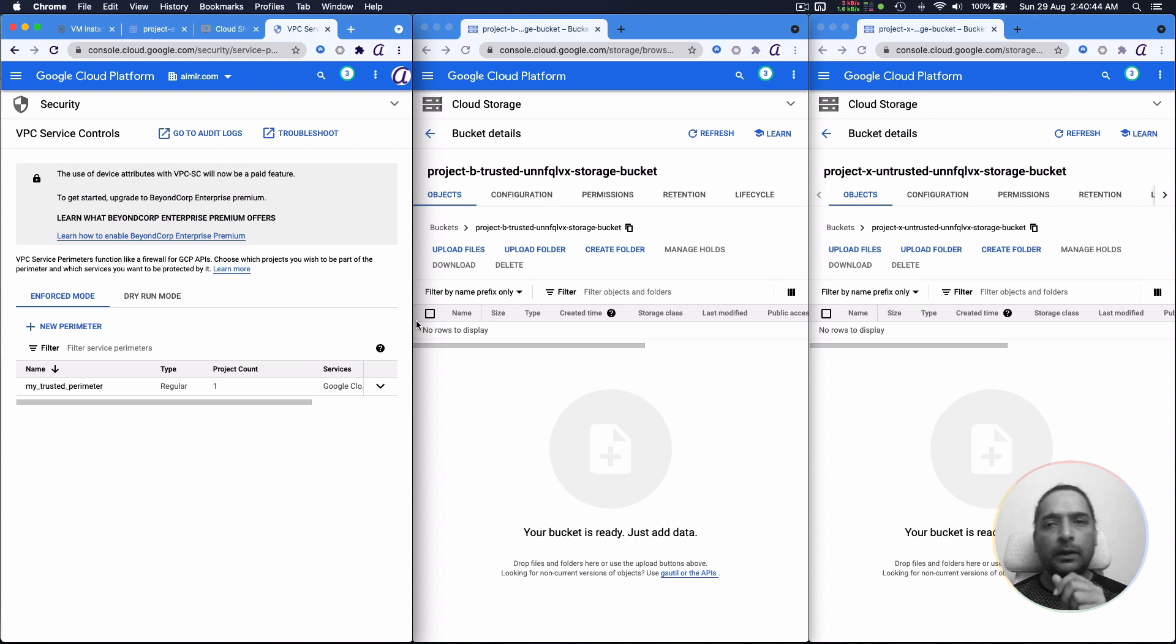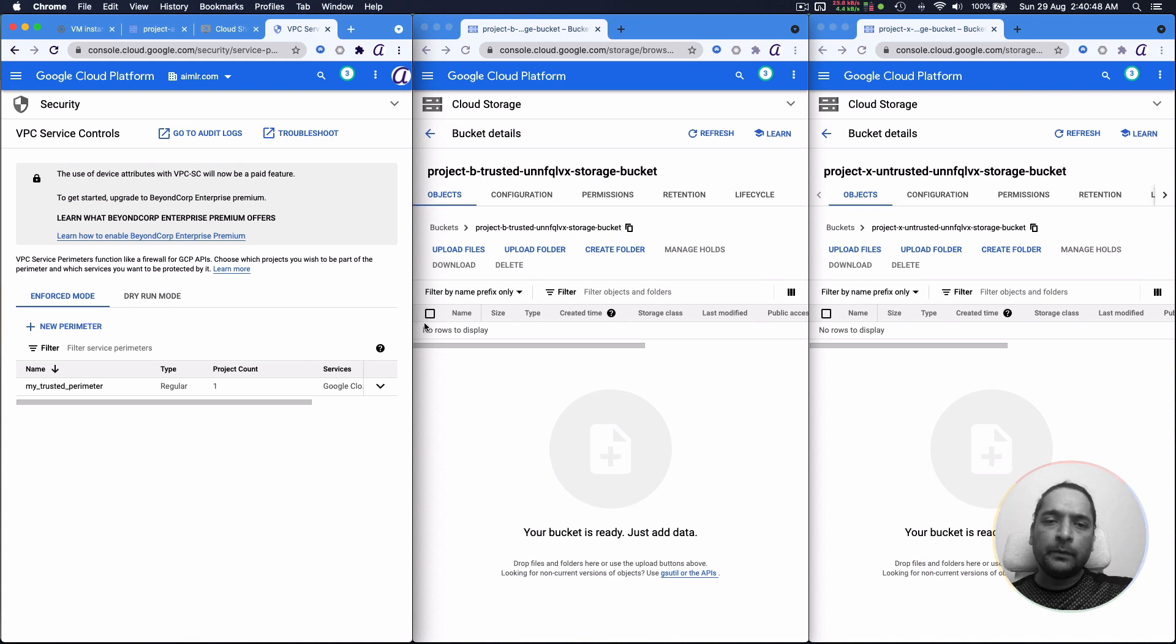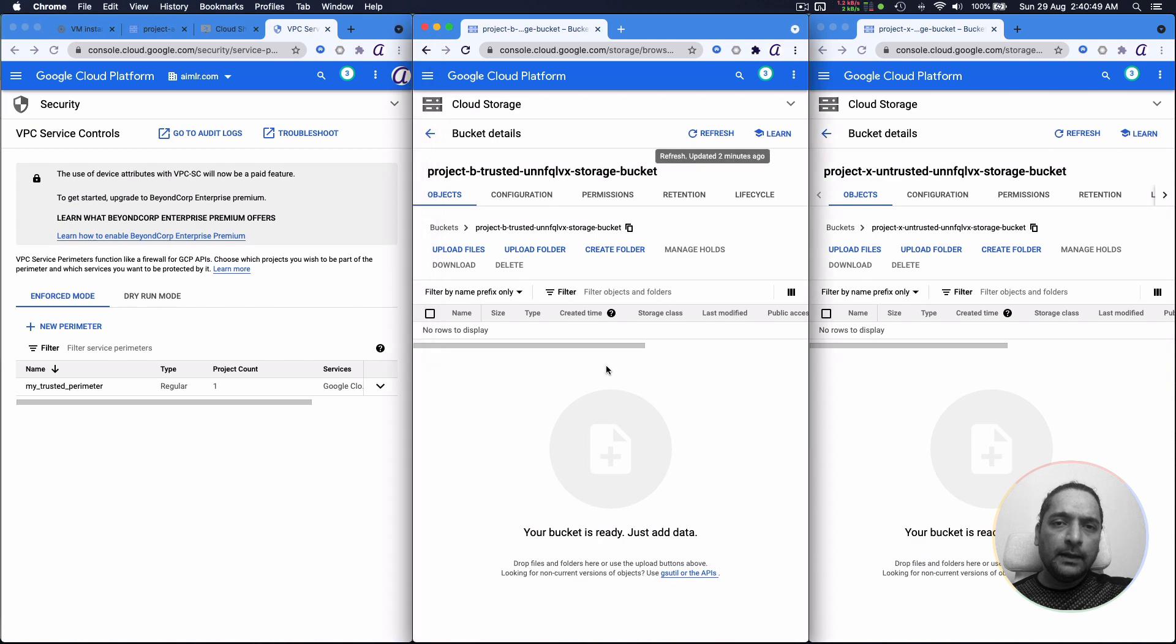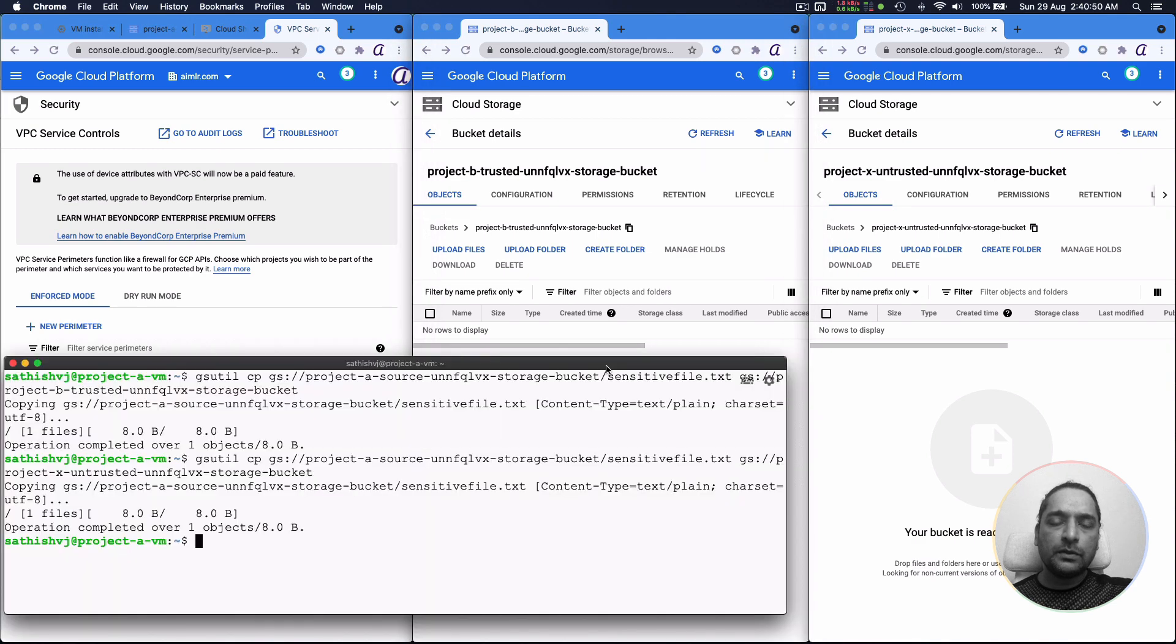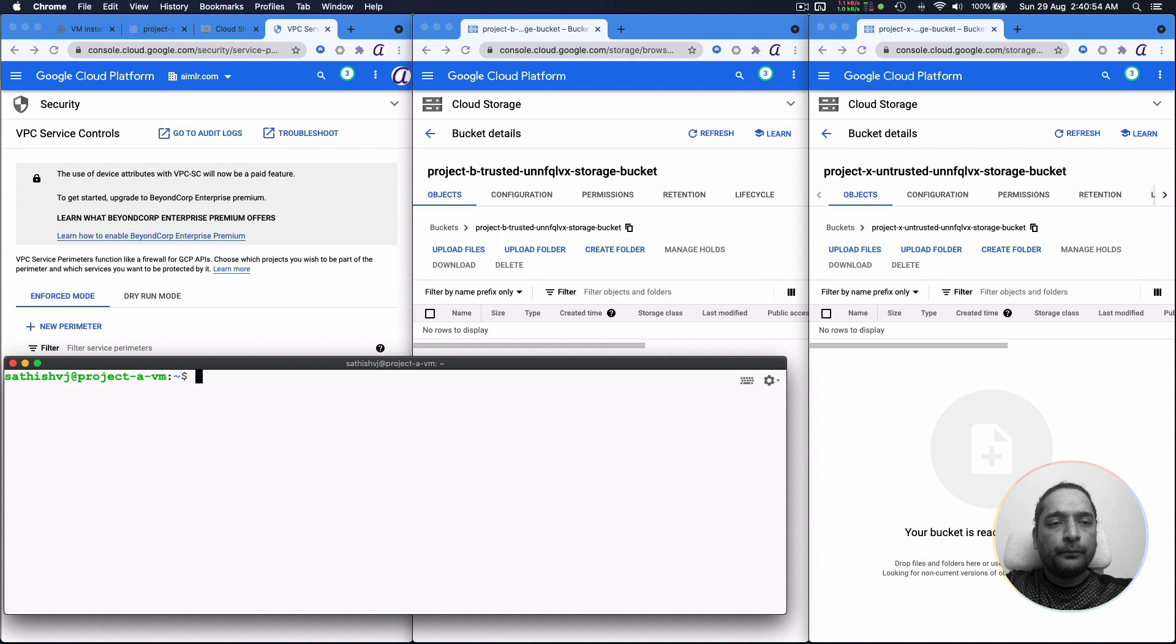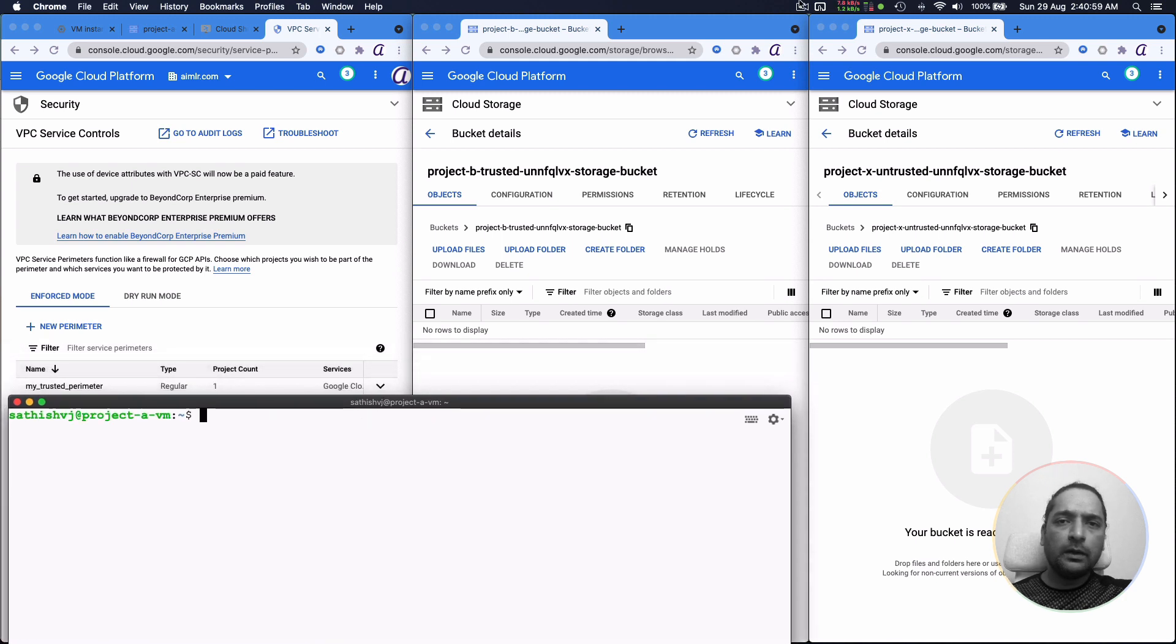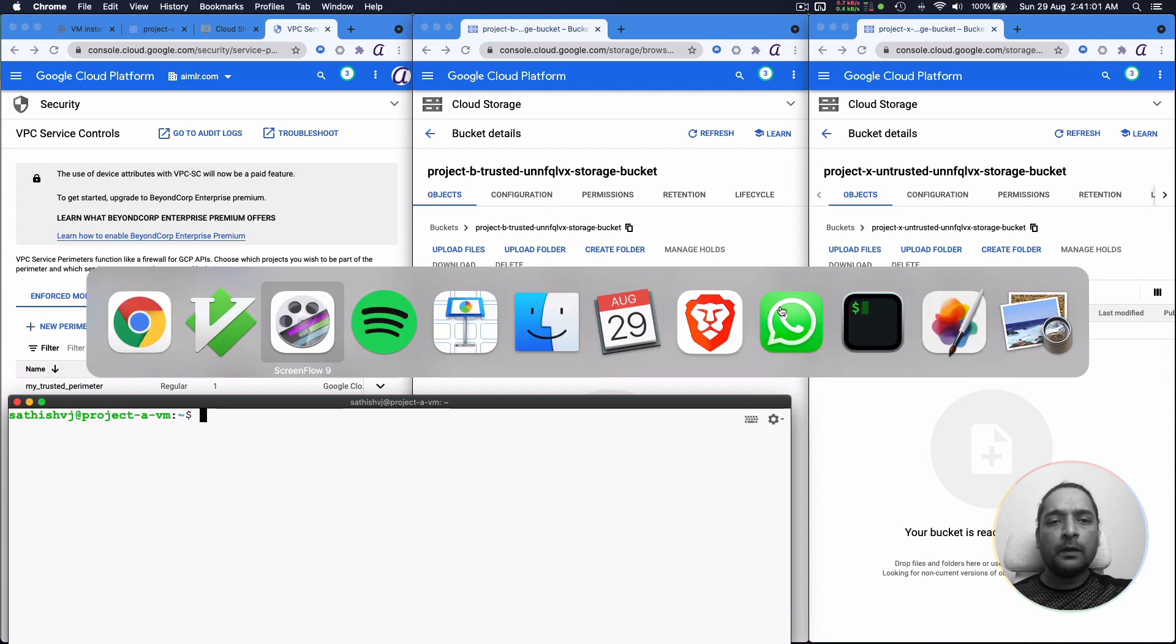So now we have a perimeter that is established. So it doesn't encompass A and B, it encompasses only A. But even with that, let's see how this is going to work. And maybe we'll have to give it a little time for the perimeter to propagate. Even then, let's go give it a shot. So the same thing, let us try to copy this data now.